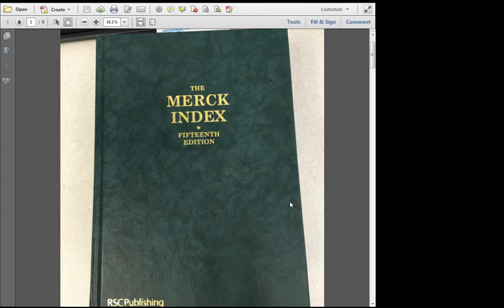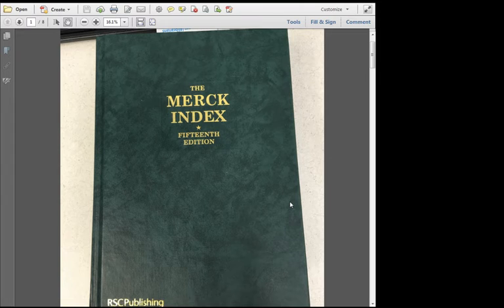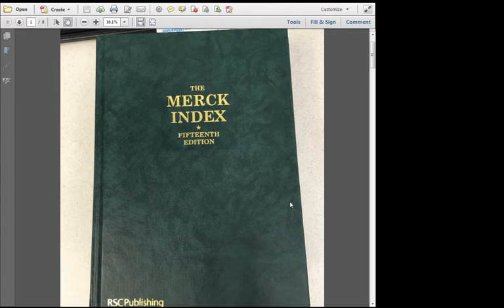For your lab assignment, try locating your drug in the most recent edition of the Merck Index. But note that this edition might not necessarily have the LD50 value for your particular drug. If you're unable to locate the LD50 for your drug in the 2013 edition, try looking in the 1996, 2001, or 2006 editions.